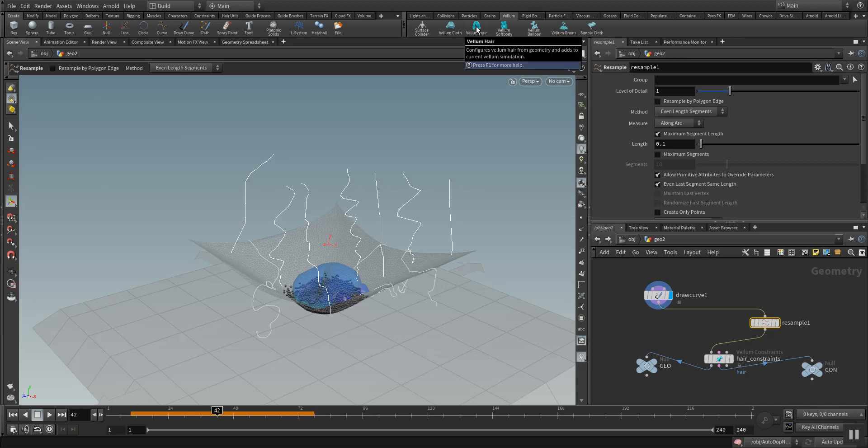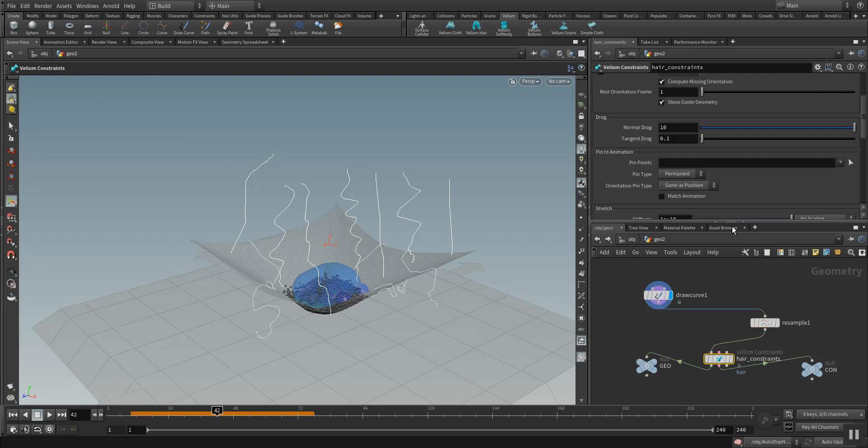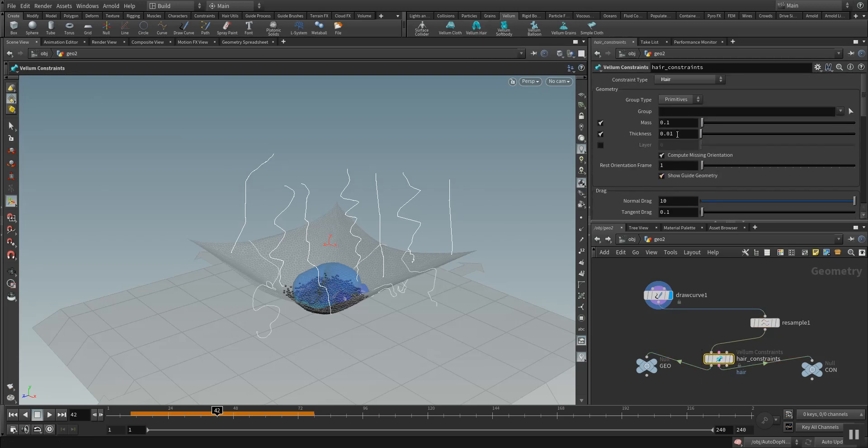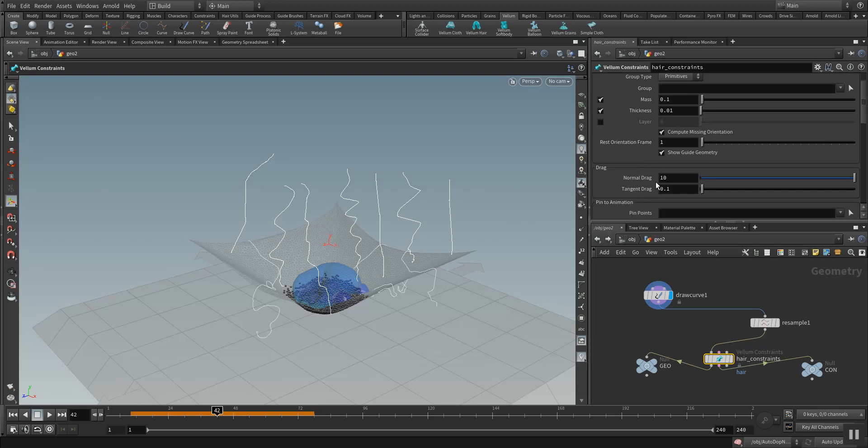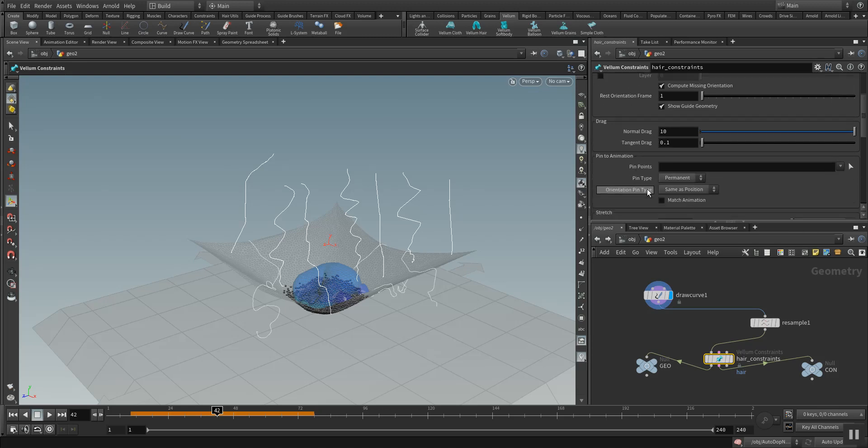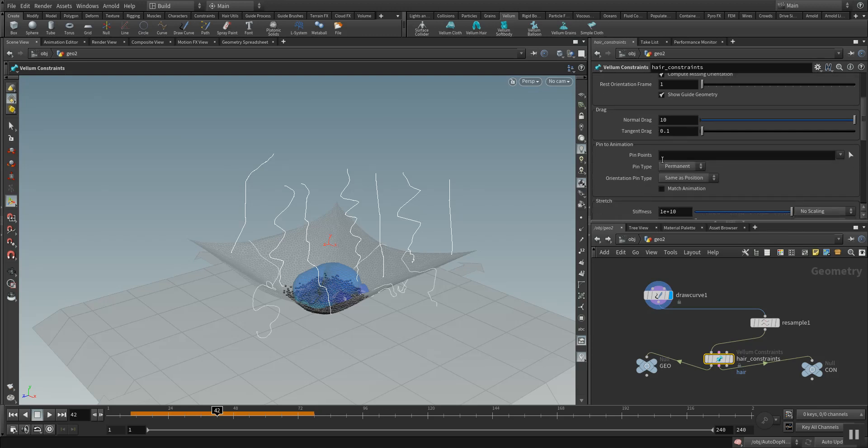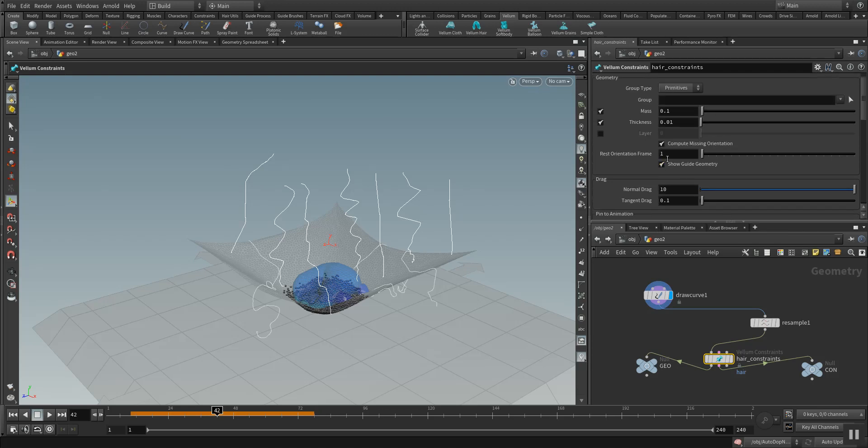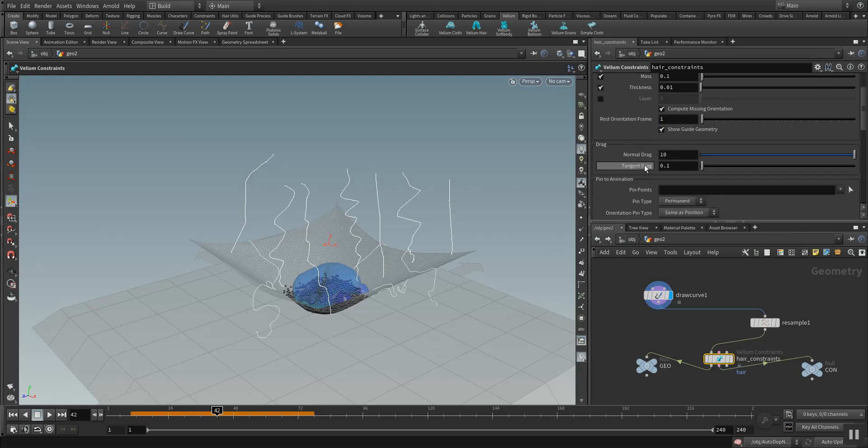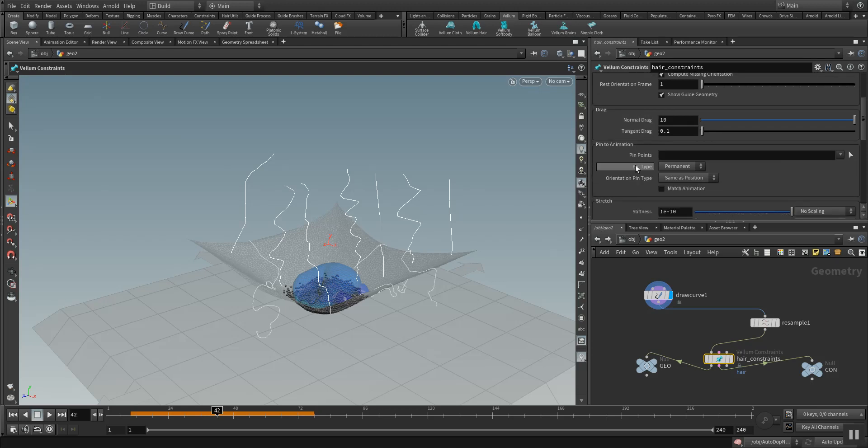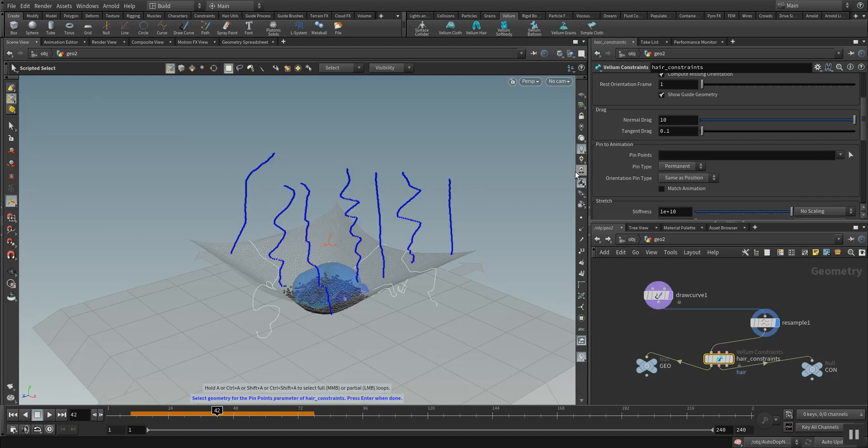Vellum hair configures Vellum hair from geometry and adds to current Vellum simulation. The Vellum hair here is set to a hair constraint type made of different parameters like drag, tangent drag. You also could pin the hair to certain points and this is what I want to do now.